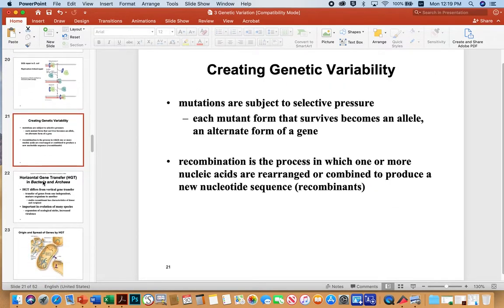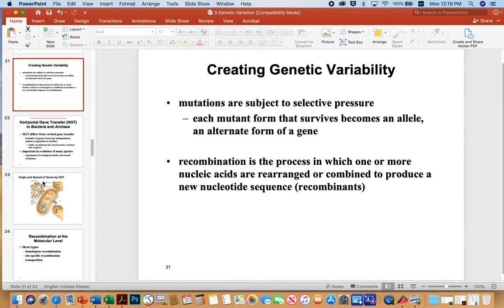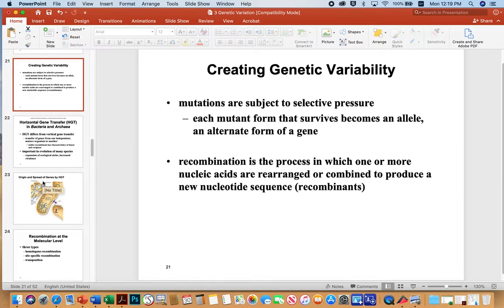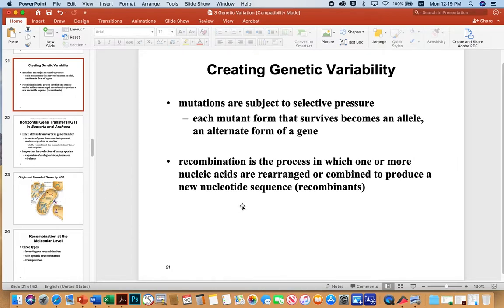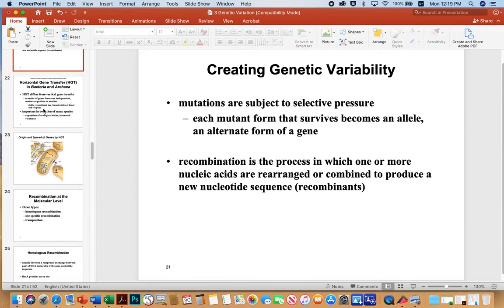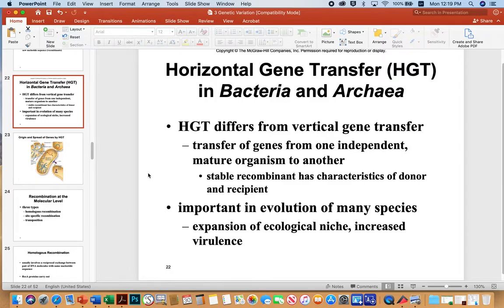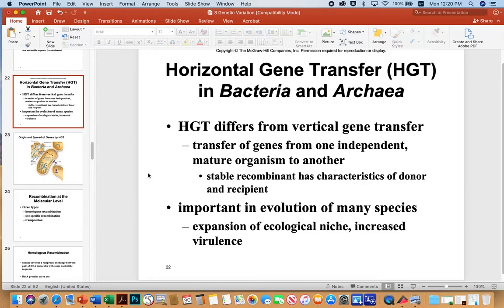Other ways we can create genetic variation, ways bacteria can create genetic variation: obviously mutations, and those mutations are subject to selective pressure. So we know that each mutation, there's a lot of selective pressure on it, and if it's advantageous, the mutation is propagated in the population, and if it's not, that particular lineage goes extinct. Recombination is the process in which one or more nucleic acids are rearranged or combined to produce a new nucleotide sequence, so we call those recombinants. Different forms of DNA acquisition include these horizontal gene transfer mechanisms that I'll talk about, really important in evolution. It's evolution in leaps and bounds rather than just waiting on an accumulation of point mutations to change your phenotype.